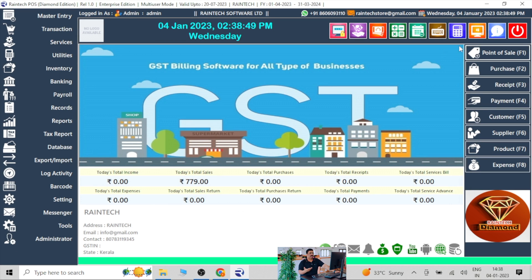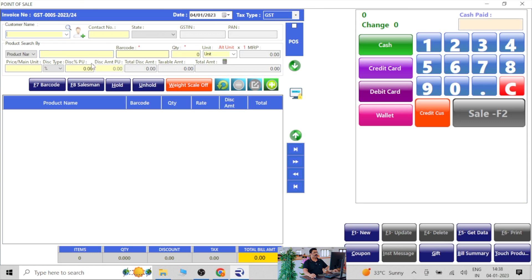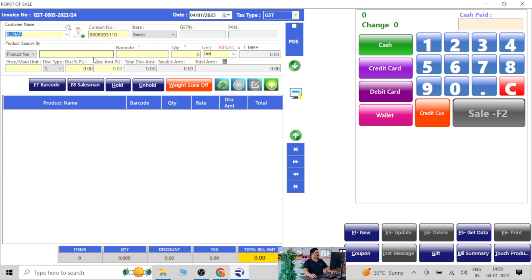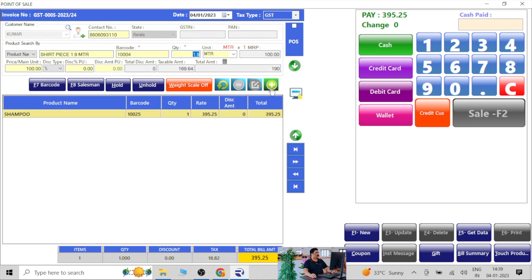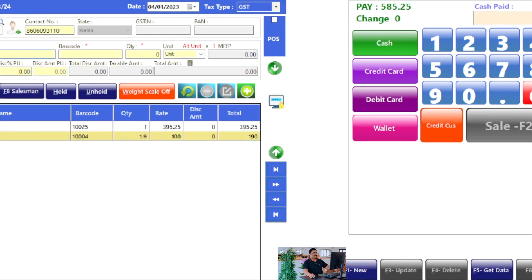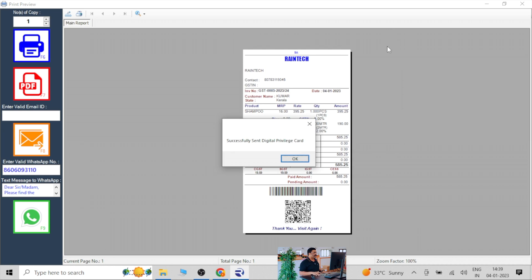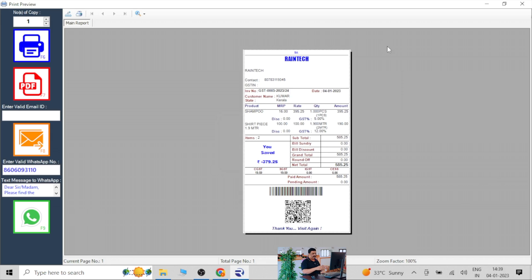Whenever you sell any product to Mr. Kumar, go to the sale panel, select Kumar, select some products — for example, shampoo and some more products. So the total is 585 rupees. Just click the cash button. We don't need to do anything more — automatically it will do everything. The settings are all there in the software. You just do the billing, and if you have a thermal printer, you can directly print the bill.